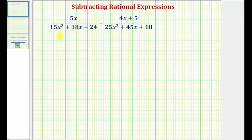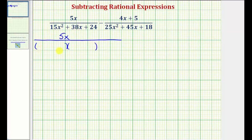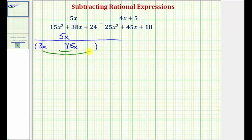For the first rational expression, we have 5x in the numerator. For the denominator, if it does factor, it'll factor into two binomial factors where the first positions would come from the factors of 15x squared. Let's try 3x and 5x. The second positions would come from the factors of positive 24, so that the sum of the inner product and outer product would equal positive 38x.